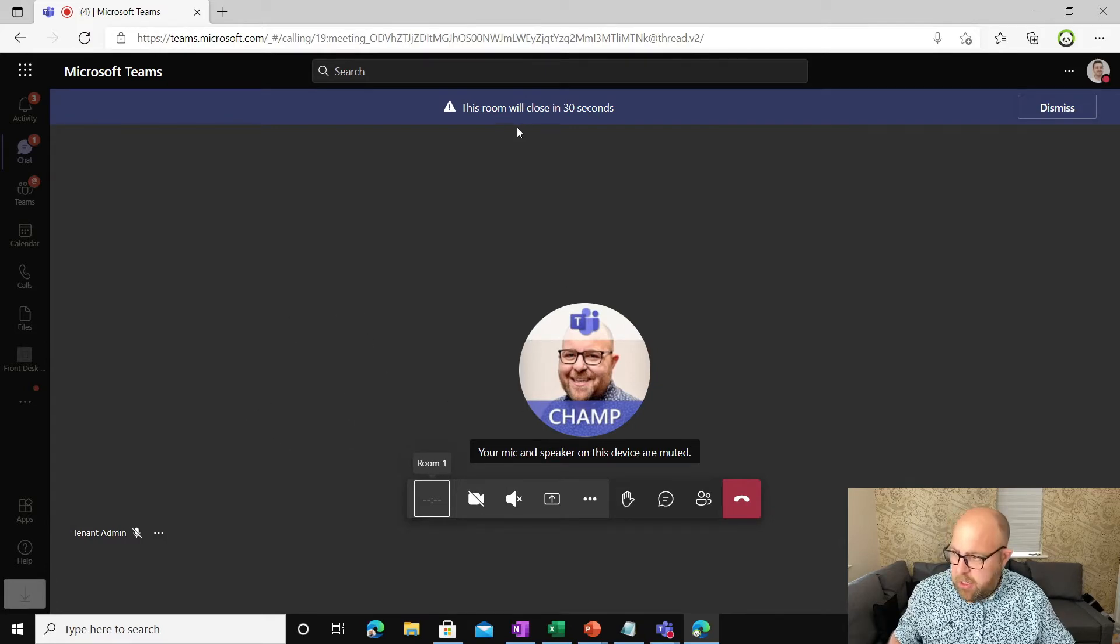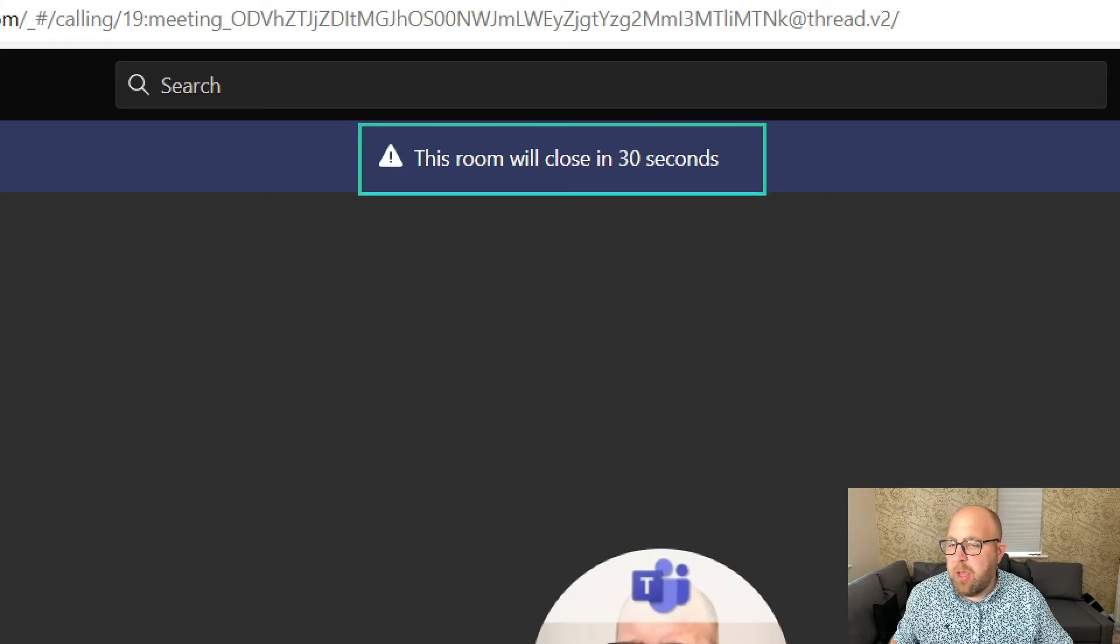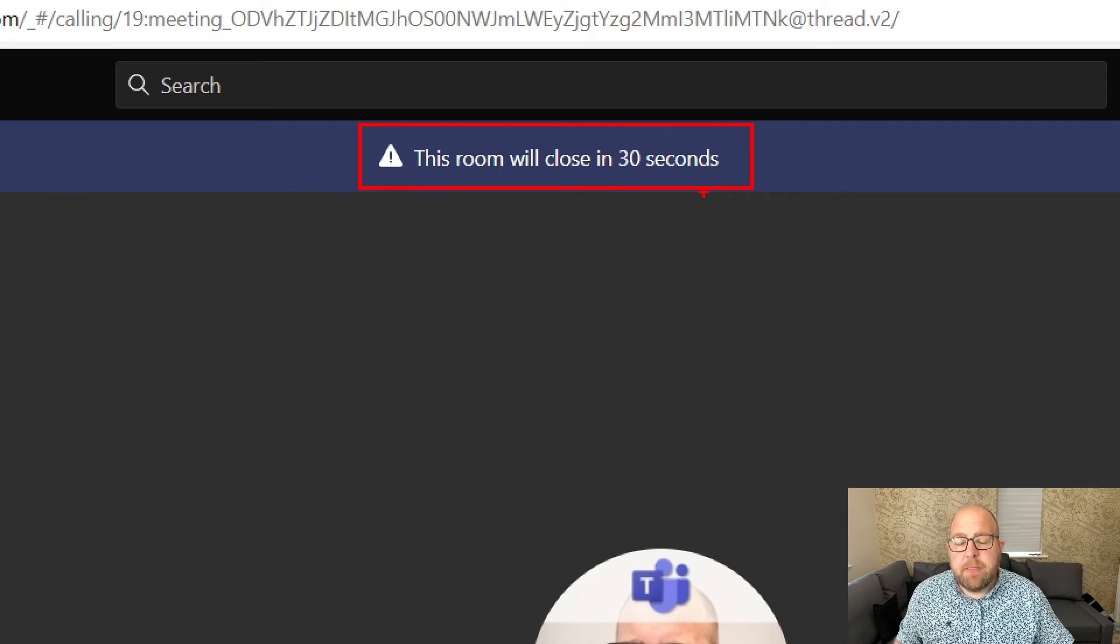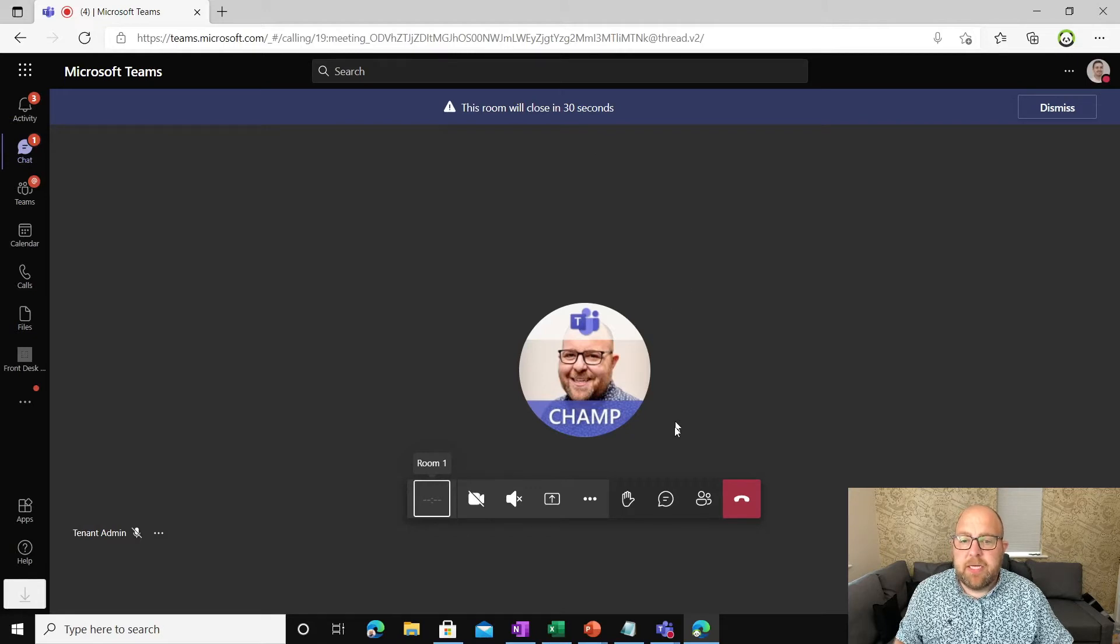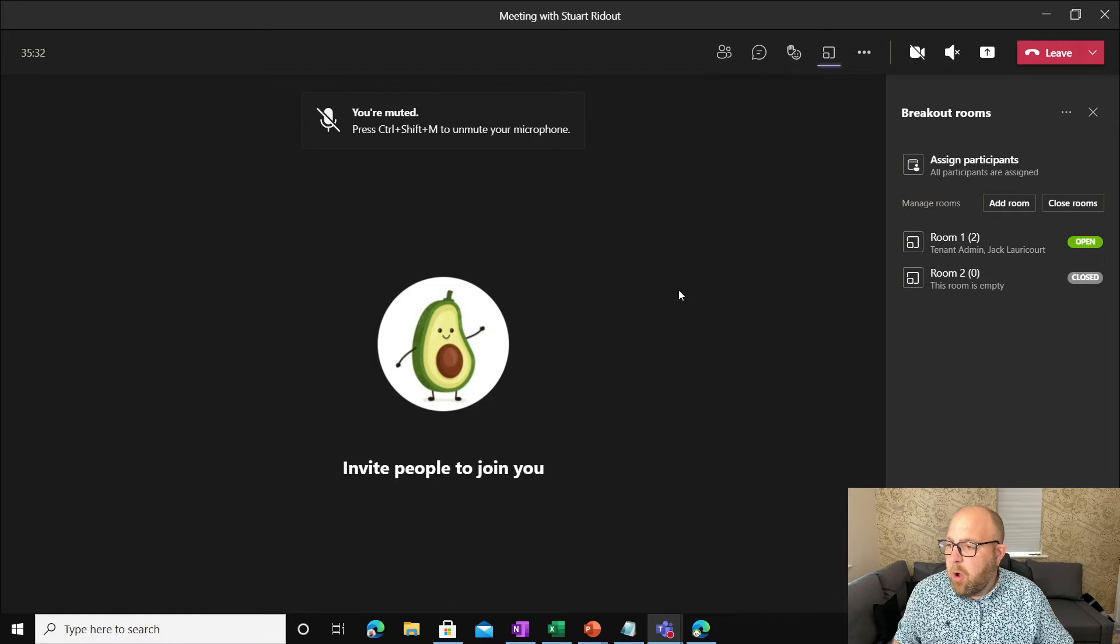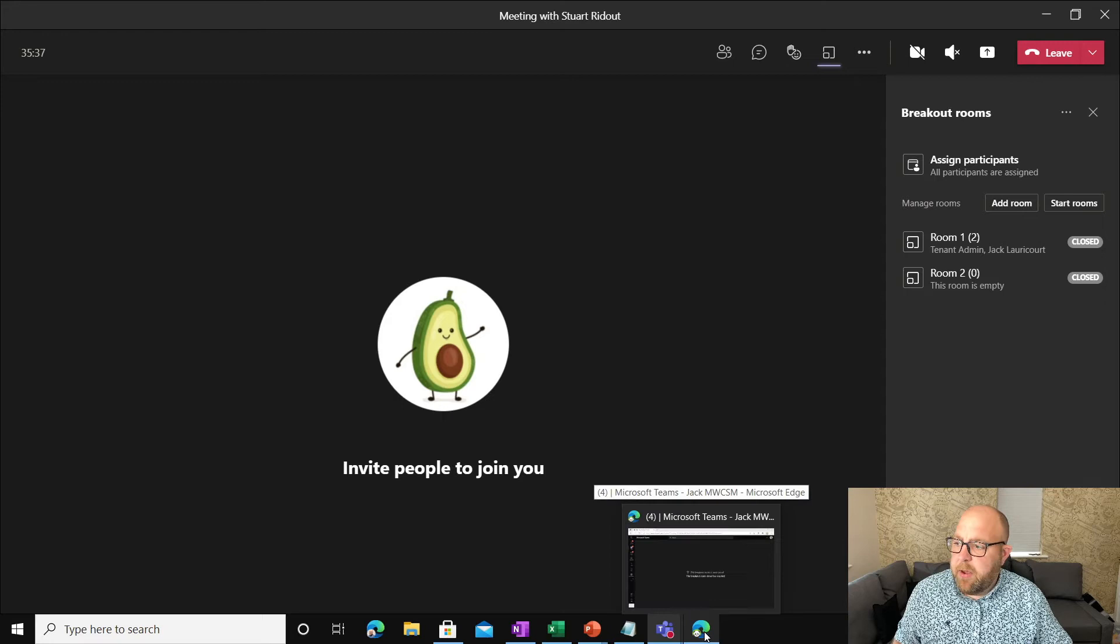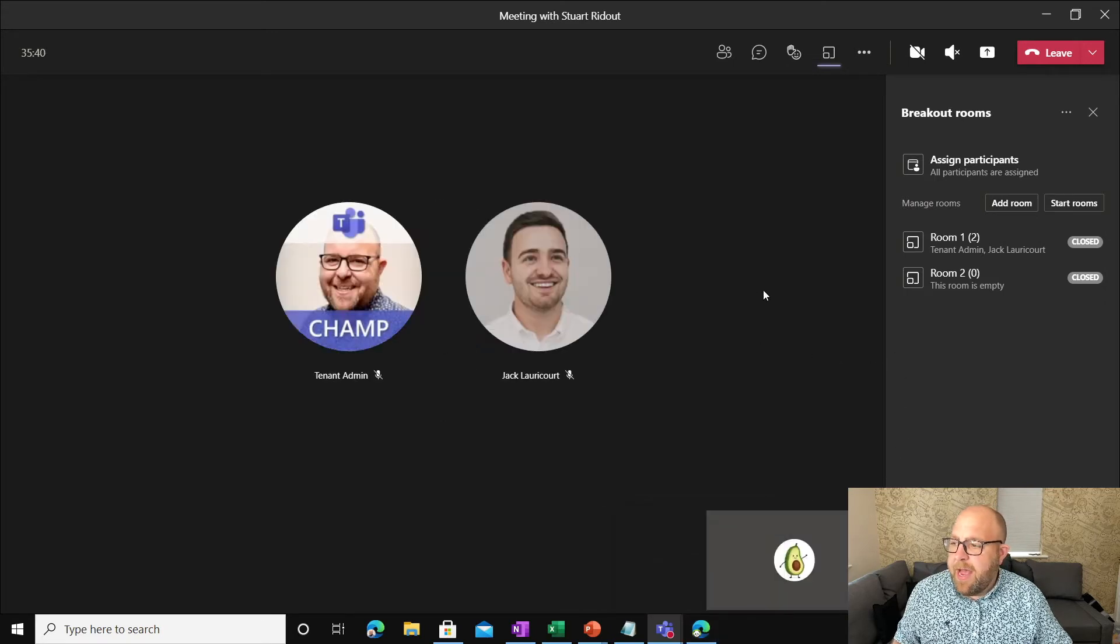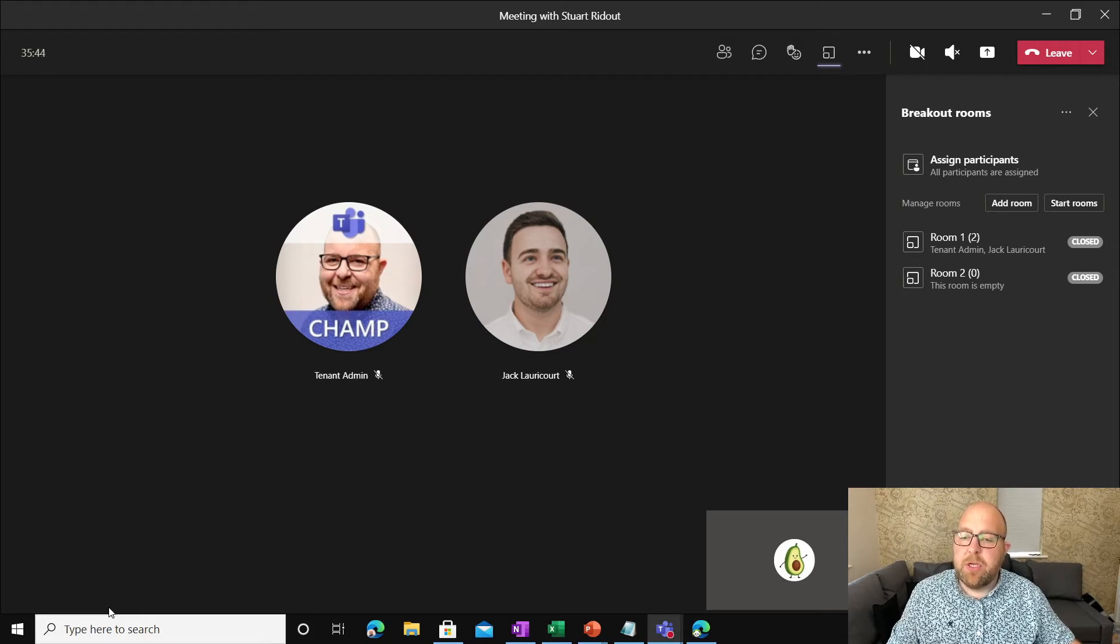And you can see just at the top of the room bar there, a warning saying this room will close in 30 seconds. Making it really clear to people that they need to wrap up those conversations and return. So if I go back to my main meeting, here I am. I'm on my own. And just in a few seconds, I would expect to see the participants rejoining. So there we go. And the rooms closed automatically and they've rejoined back into that main space.